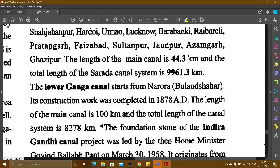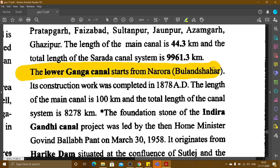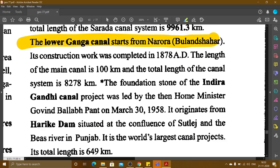Lower Ganga Canal starts from Narora in Bulandshahr. Its construction work was completed in 1878 AD. The length of the main canal is 100 km and the total length of the canal system is 8,278 km.